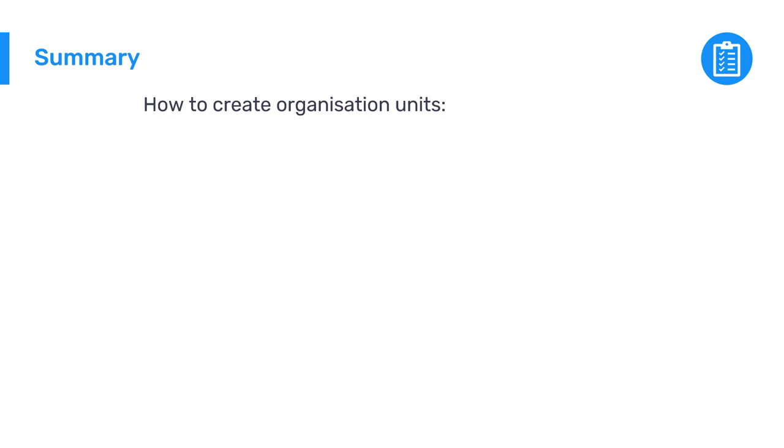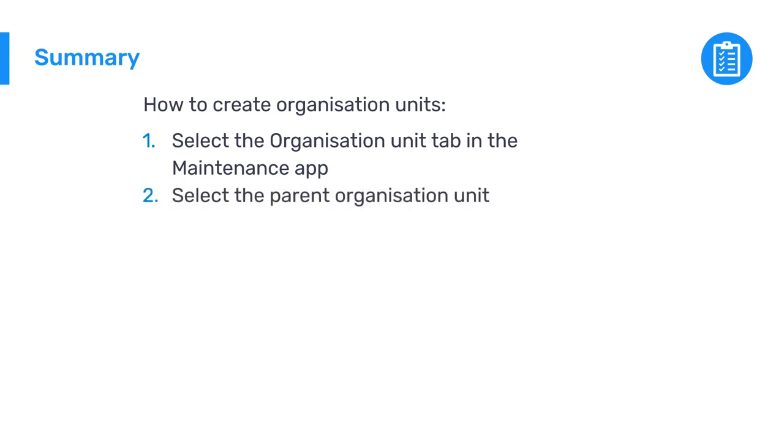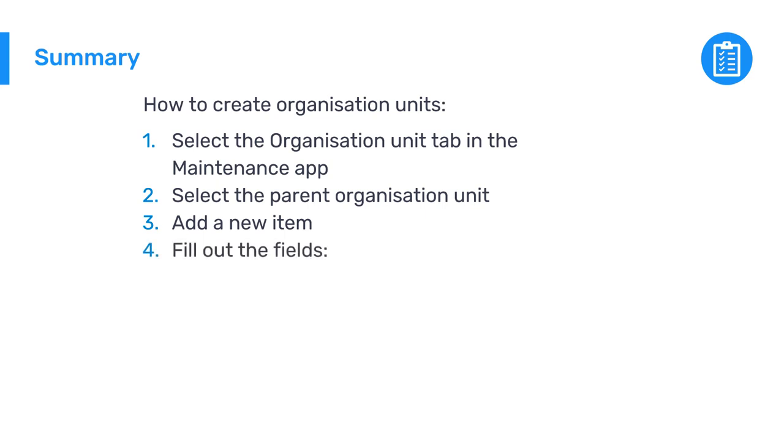In summary, you have learned how to create organization units in DHIS2 and build the hierarchy. To create a new organization unit, select the organization unit tab in the maintenance application, and in the organization unit hierarchy, select the parent organization unit where you want to create the child. Then add a new item and fill out the fields to identify the organization unit: name, short name, and opening date.